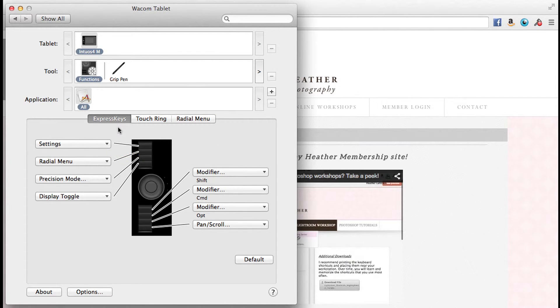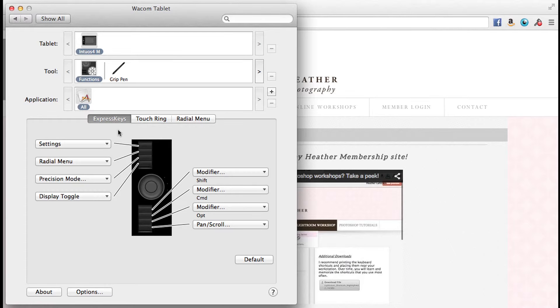We have some express keys, a touch ring, and a radial menu to explore, and they are wonderful. If you are a keyboard shortcut fanatic like I am, then this is really fun. I enjoy investing time in my workflow and efficiency by setting these up for the functions that I use most.